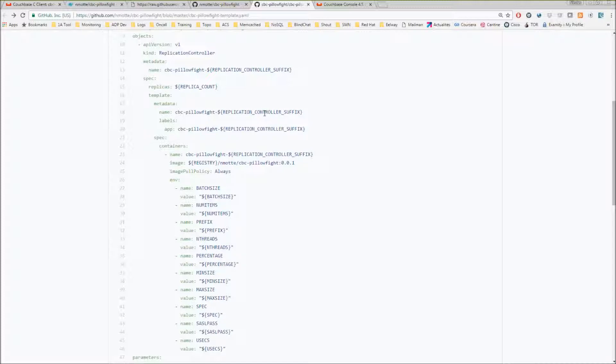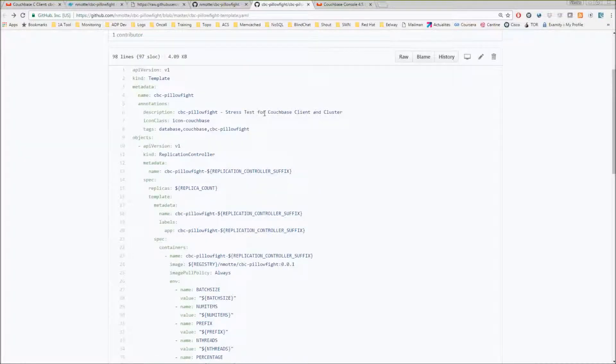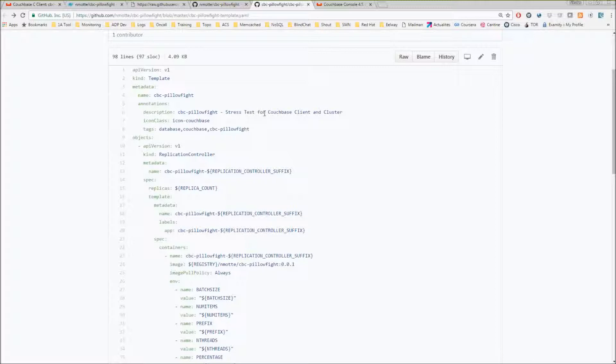Now that you've seen the Dockerfile, the Docker image where it's stored, and the OpenShift template, I'm going to show you how it works for real. Here we go.